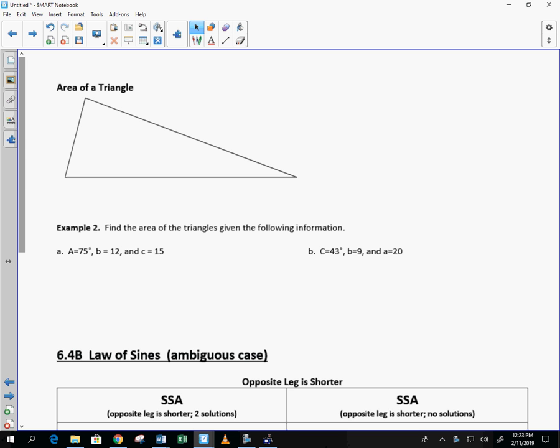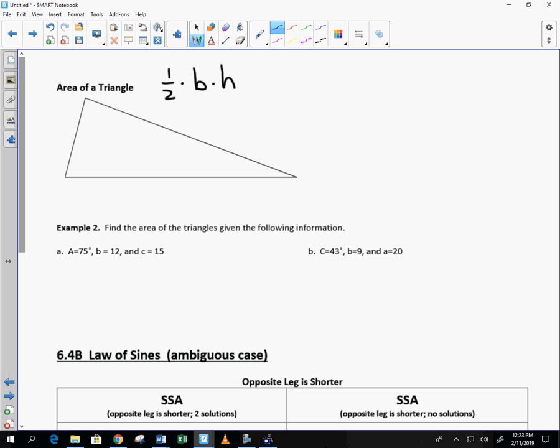So, today what we want to do is we want to find the area of a triangle, but we're going to use a different method than you're used to. What is the formula that you're used to using for area of a triangle? Very good. One half times base times height. So, what I'm going to do is I'm going to create a triangle. I'm going to call this angle A. This is the second page of your notes. Angle B and angle C.